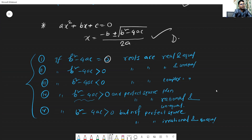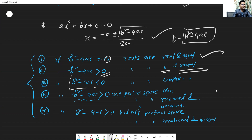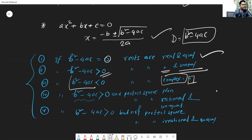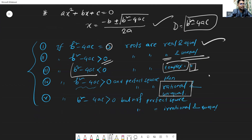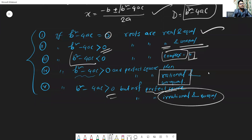The basic concept is the discriminant: b squared minus 4ac. If b squared minus 4ac is zero or positive, the roots are real. If negative, the roots are complex numbers. If it is a perfect square like 1, 4, 9, 16, 25, 36, the roots are rational and unequal. If positive but not a perfect square, the roots are irrational and unequal.